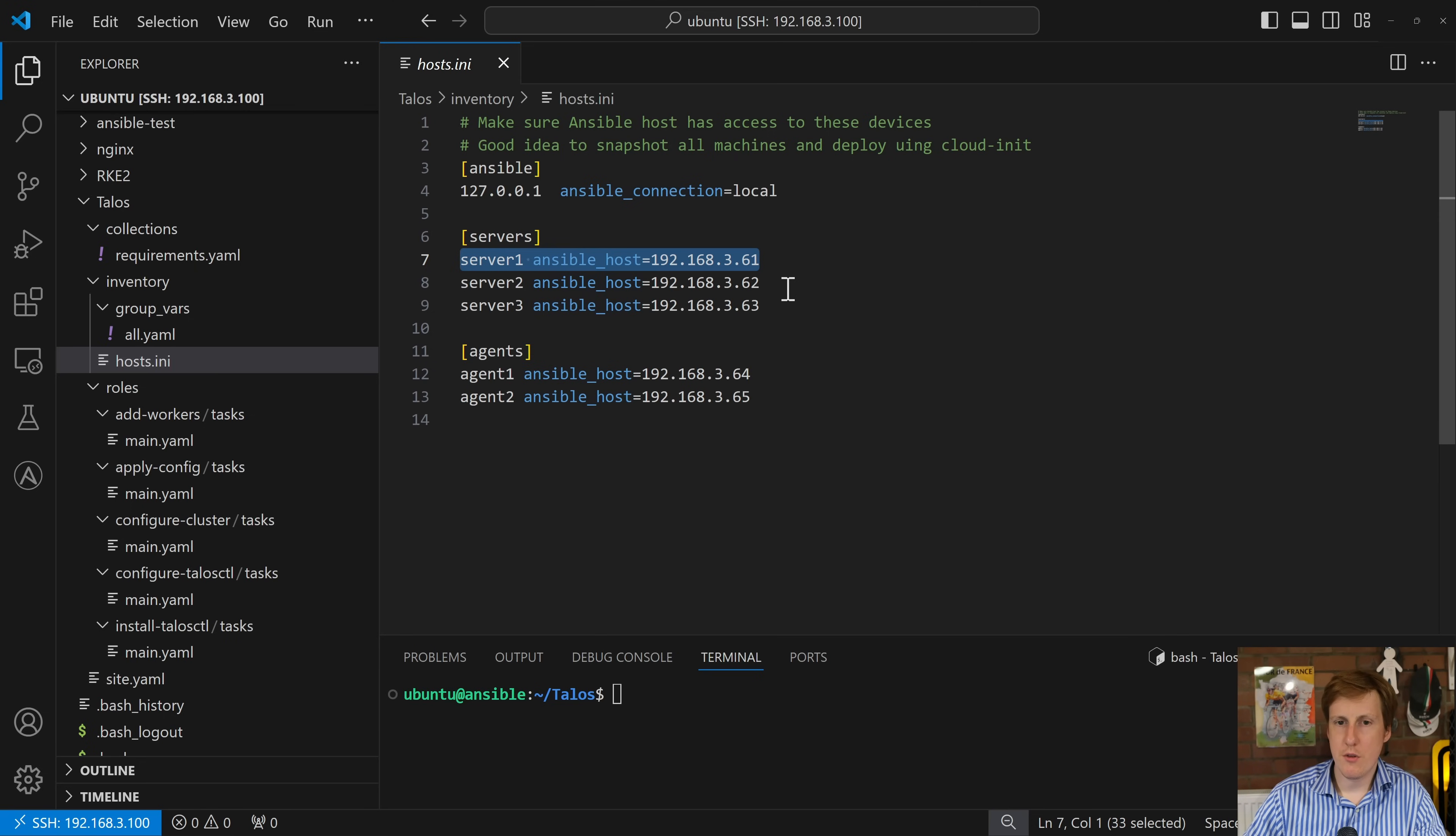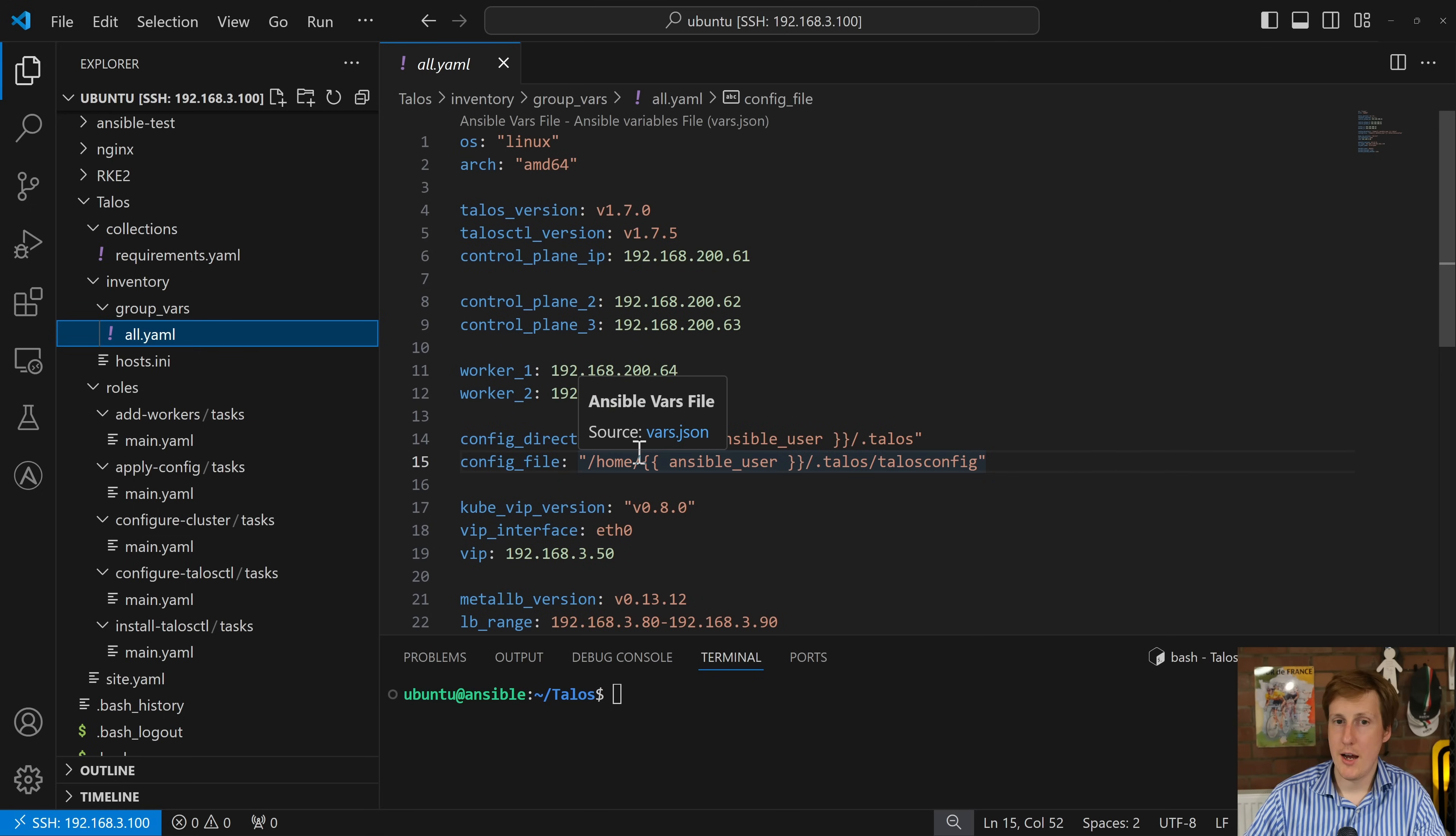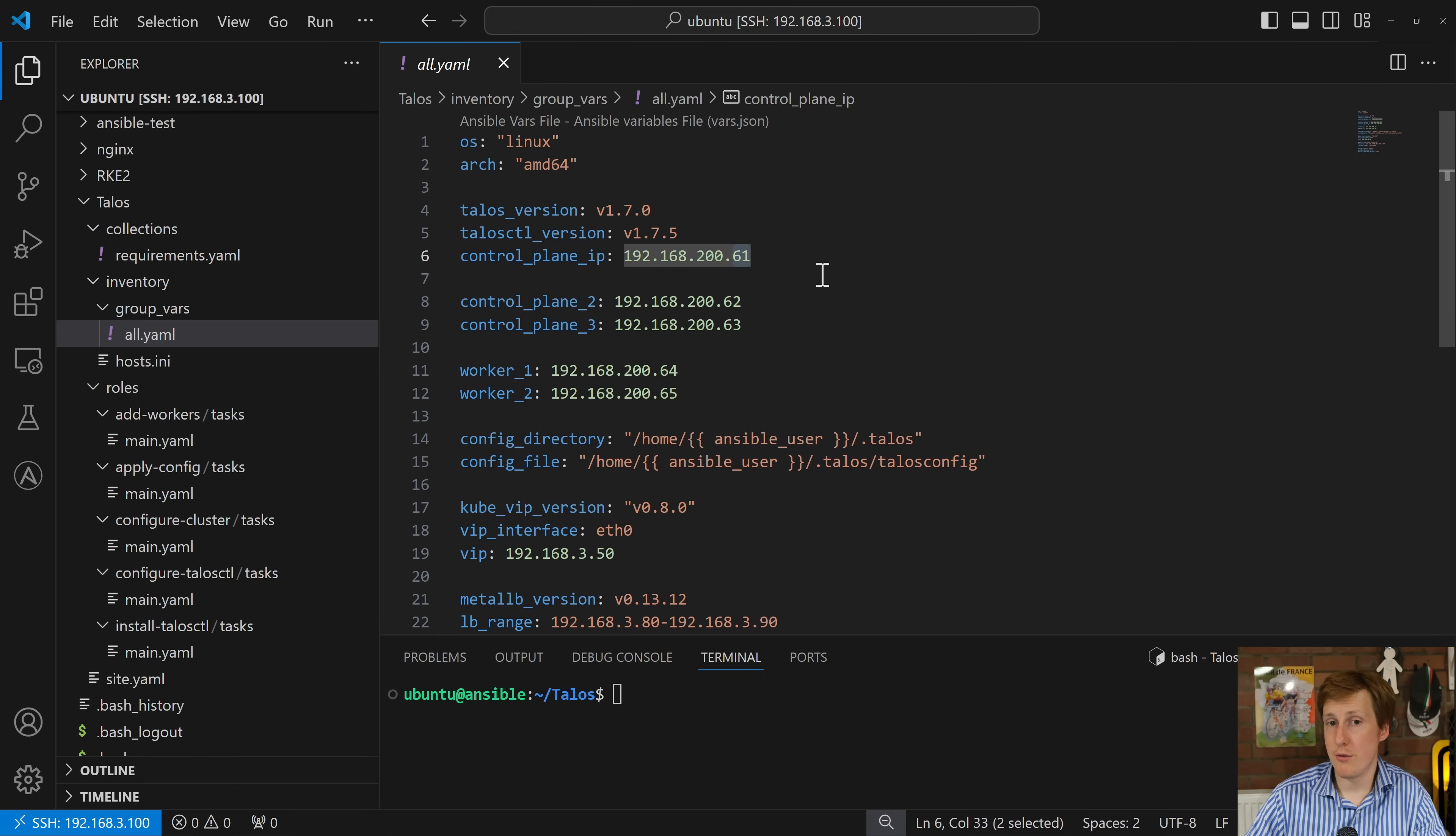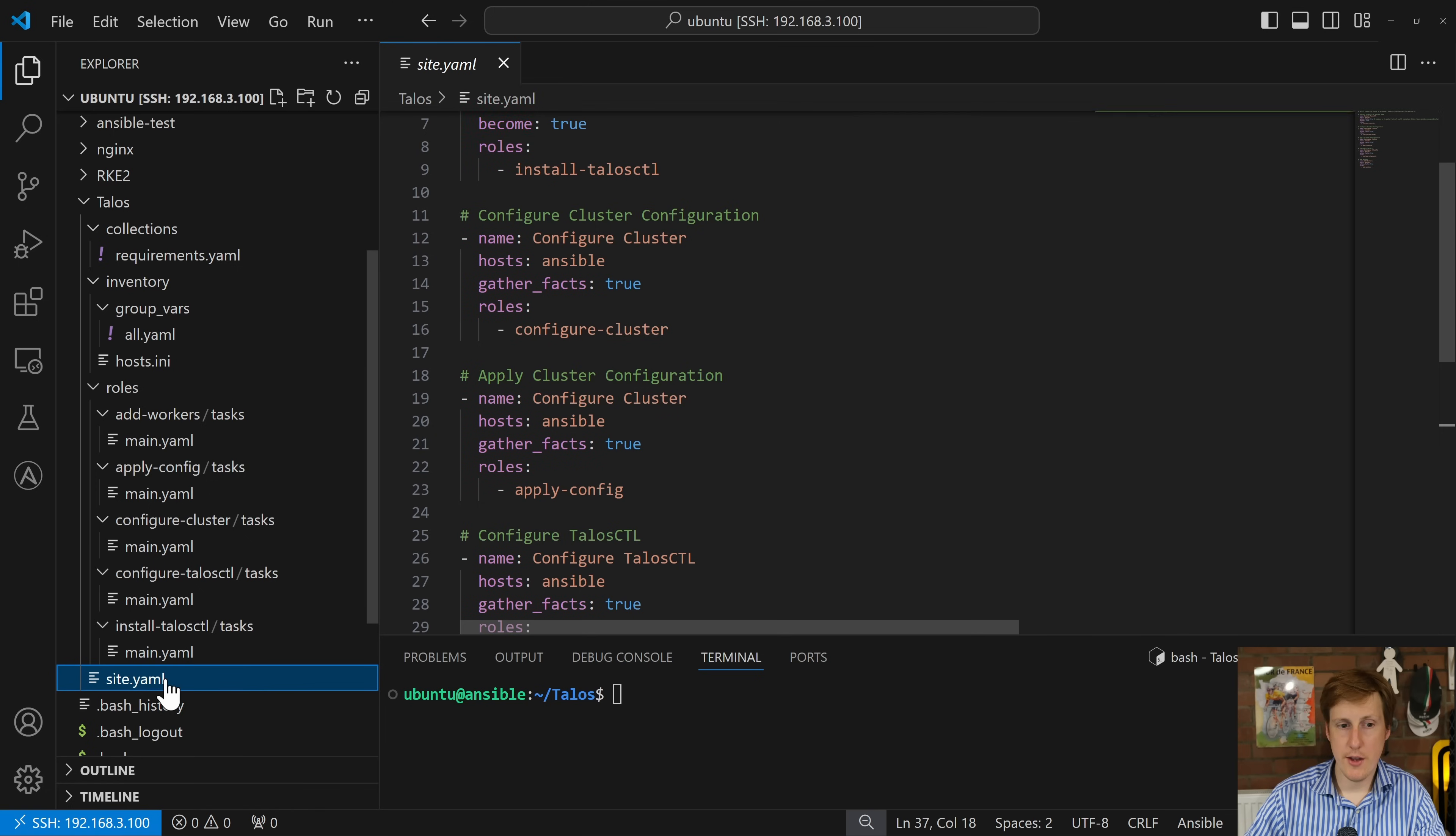So once we've got the host set up we can have a quick look ahead at some of the variables. Now some of these variables we're not quite using yet so things like MetalLB and CubeVip and that's hopefully a prelude of me expanding that in the future. But the key things really here we've got the Talos version which you can change, the CTL version so that's that command line tool, and then the IP addresses of your three master nodes. 61 is the one I'm going to connect to first so think of that as server or master node 1, and then the two worker nodes and also the directories that we're going to save those config files which we'll have a look at later in the video. As you can see on the left I've got the roles and if you're wondering in which order those are executed you'll find that here in the site.yaml.